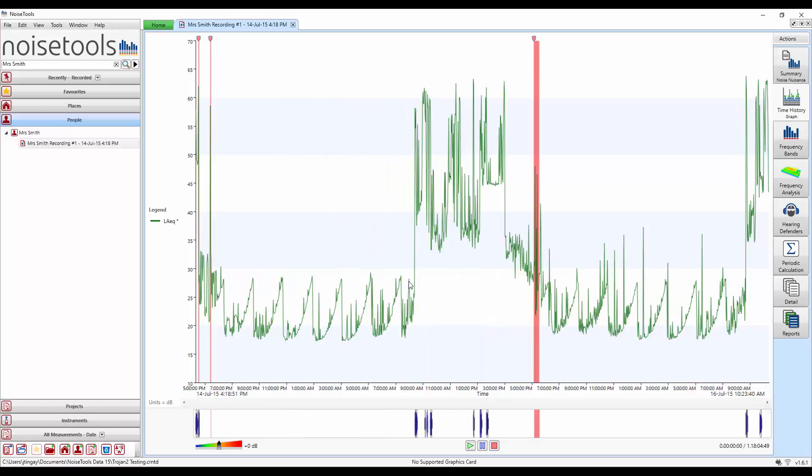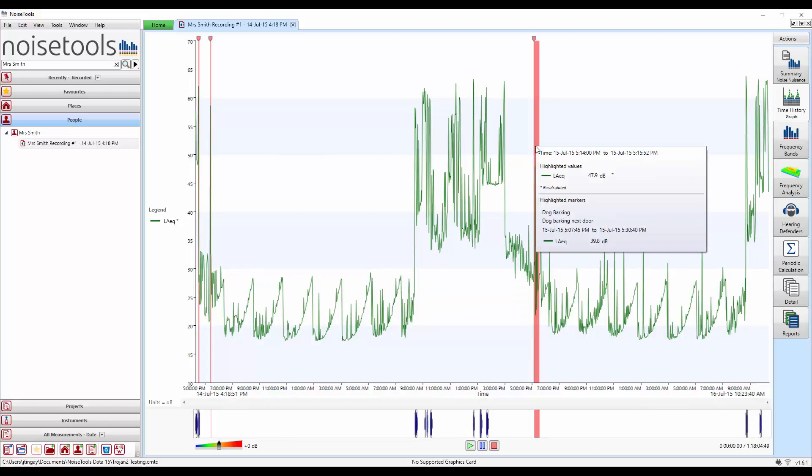Once we're happy with that click OK and the section is marked in red. We'll right click and use zoom all. And we can clearly see the three markers that we've added previously. If we hover our mouse over them we'll see the data at that point. Plus also the data for the overall marker itself. With the name and any information we've added alongside the noise levels.